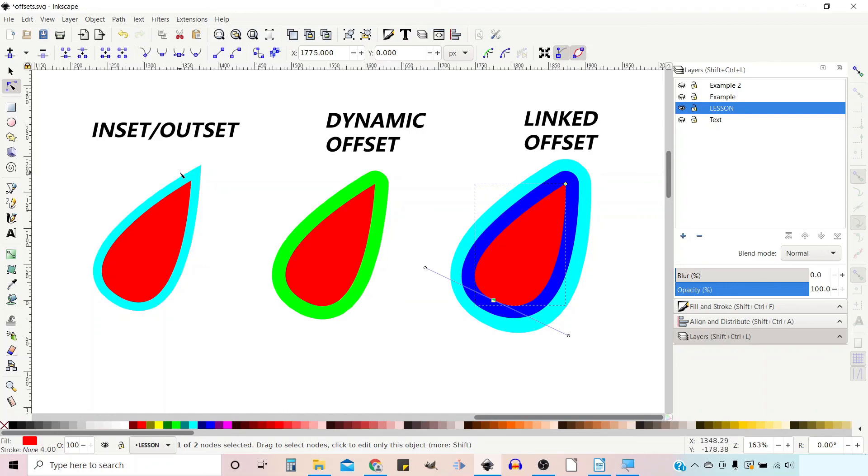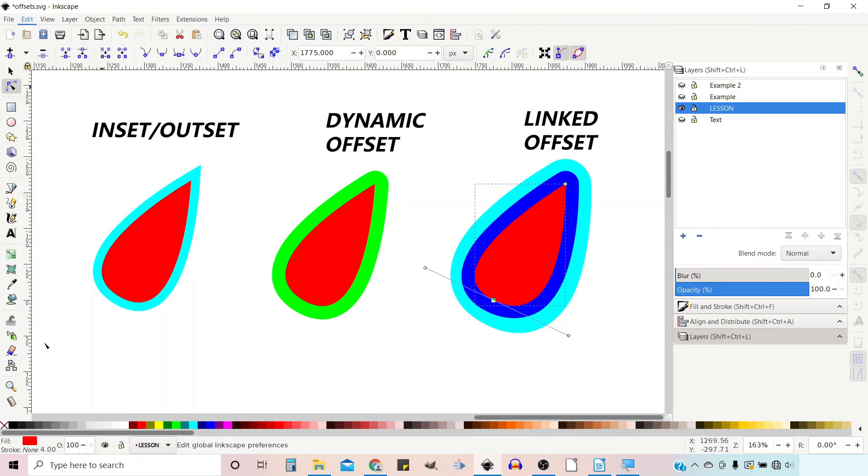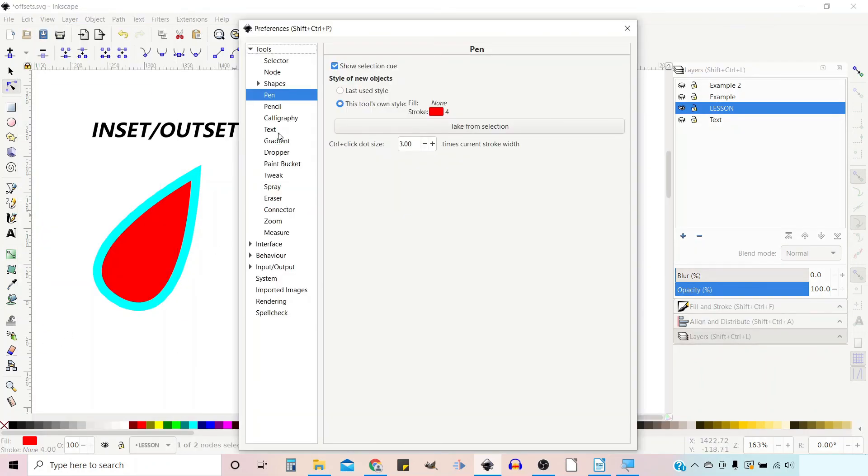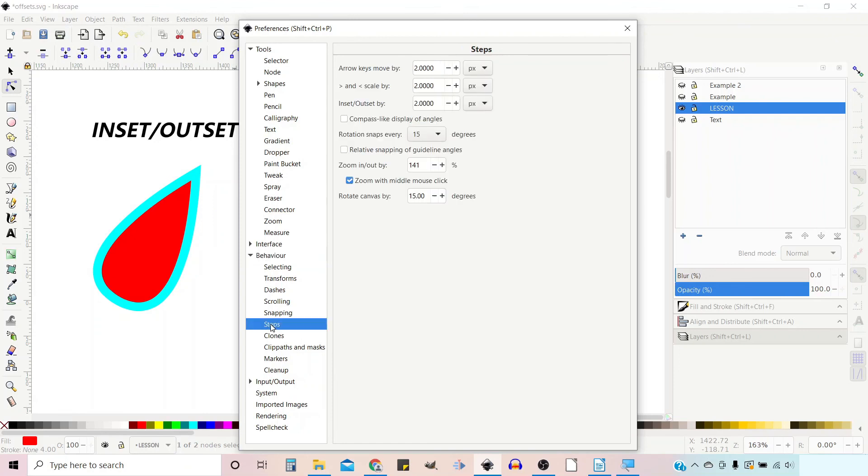If you wanted to change that you can come up to Edit down to Preferences, come down to Behaviour, click on the triangle in front of Behaviour down to Steps and this brings up your Steps menu. In here you've got Insets, Outsets, By and it's set to two pixels. So you can change that to whatever you want, four pixels if you wanted it to be four pixels. I'll leave it at two but that's where you find it.